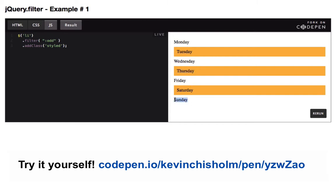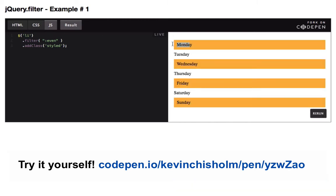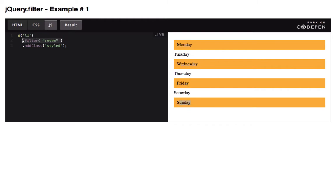Sunday is actually the sixth element. If I change it back to even, you can see we've got the zero element, the two element, the four element, and the six element. So you can pass a string that jQuery understands to reduce the number of elements returned by a query.